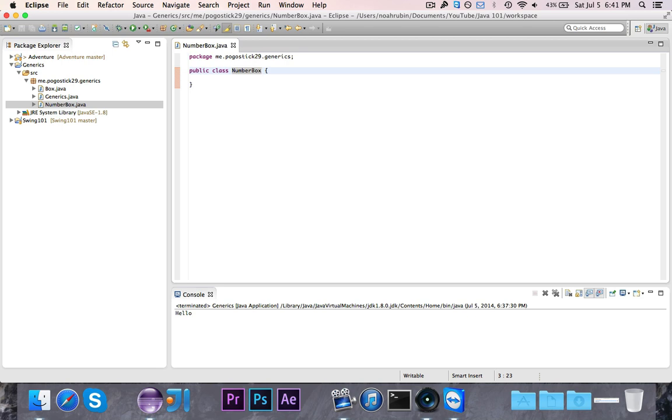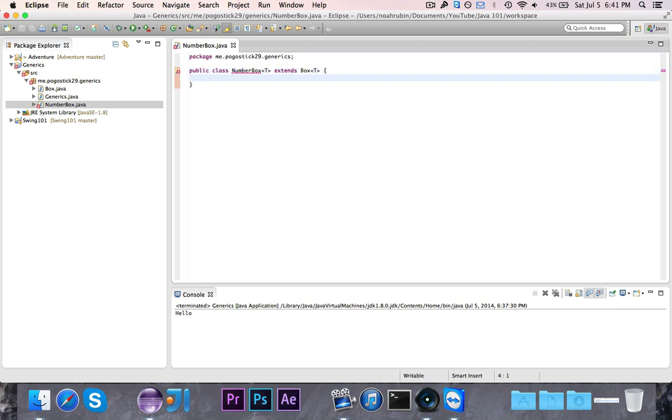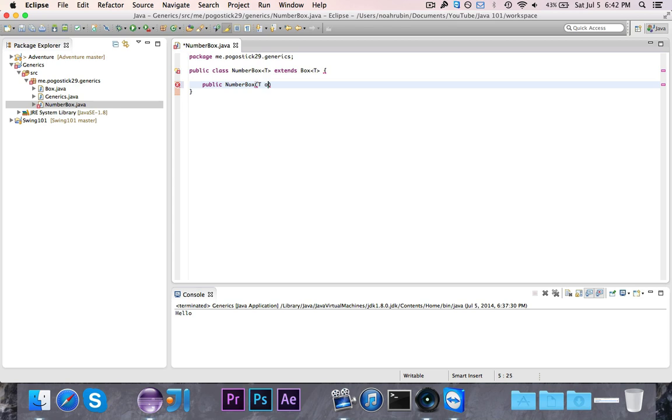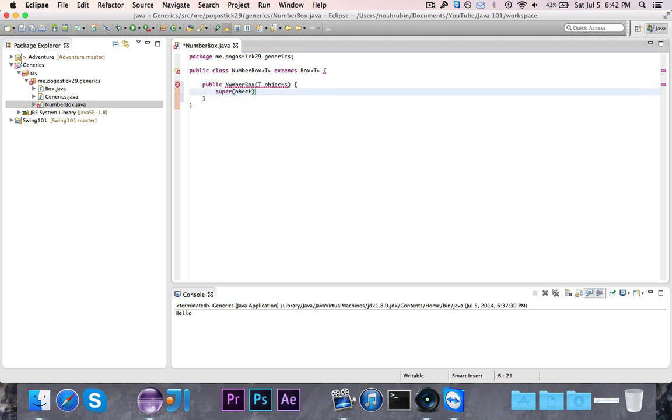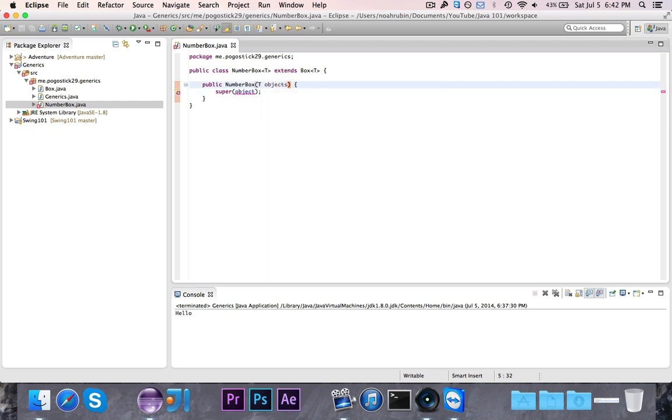So first of all, let's just go ahead and say this is NumberBox of T. Again, we need to know that. Alright, this is going to extend a box of type T. Now of course we need a public NumberBox which takes in the object and then supers it. So then we'll super object, and then good.